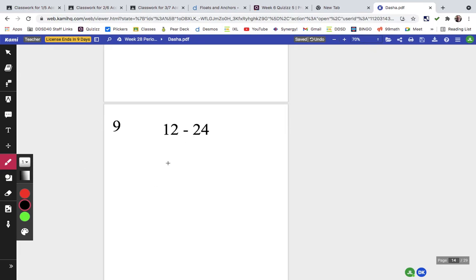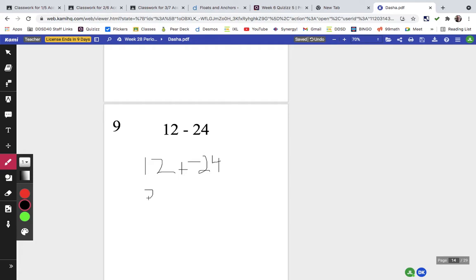Problem nine is the same as 12 plus the opposite of 24. We have positive and negative, so we find the difference: 24 minus 12 is 12. There's more negative than positive, so the answer is negative 12.